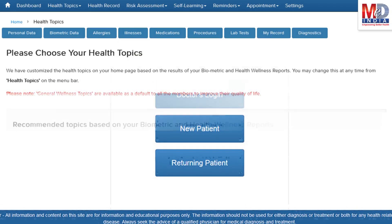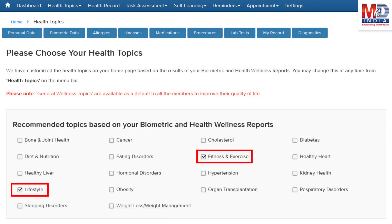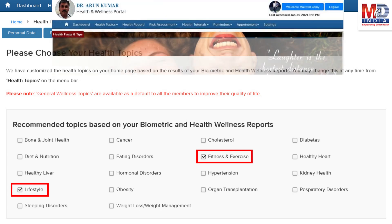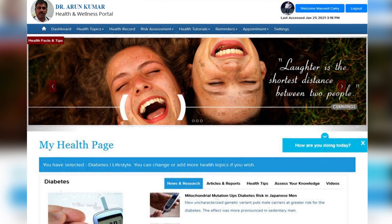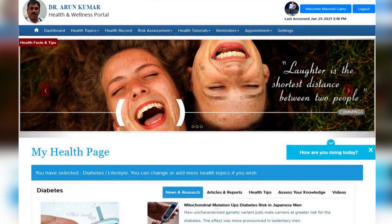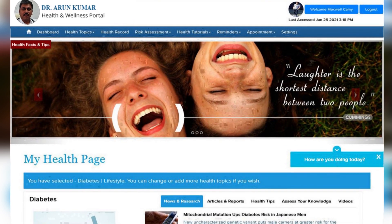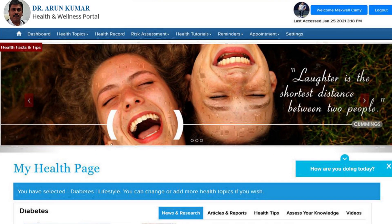When you log in for the first time, the dashboard will provide you with over 60 health topics to select from, depending on your membership plan. After the topics have been selected and submitted, a personalized My Health page will be instantly created and displayed with your selected topics.